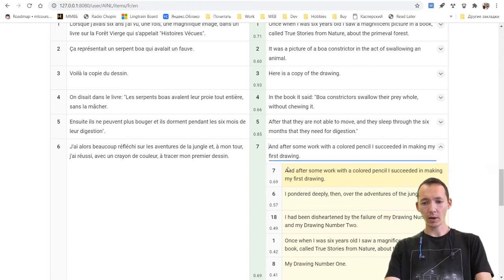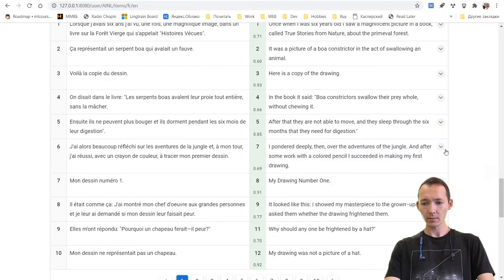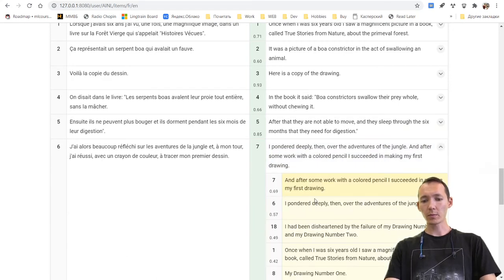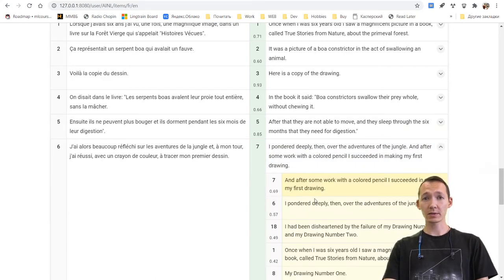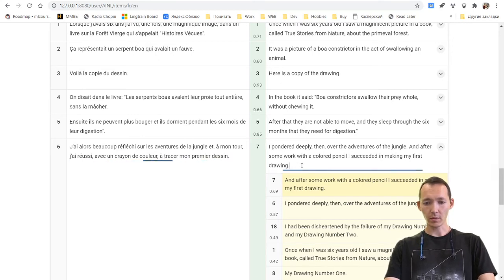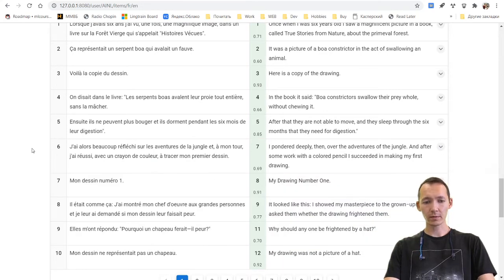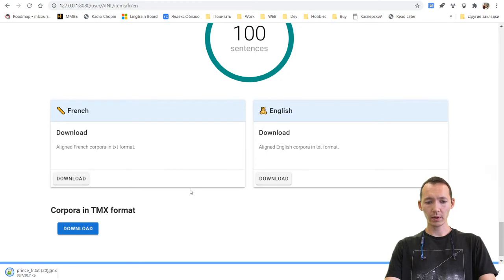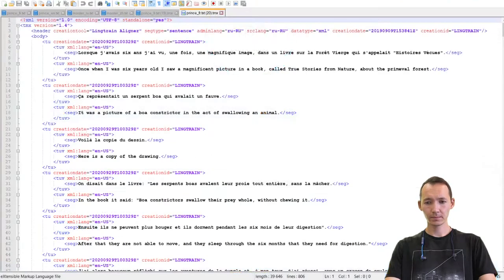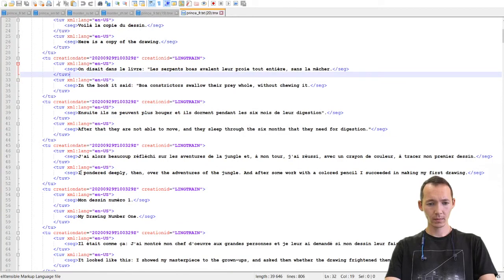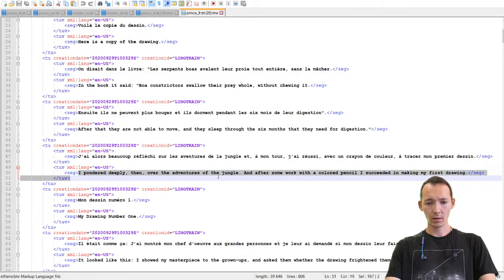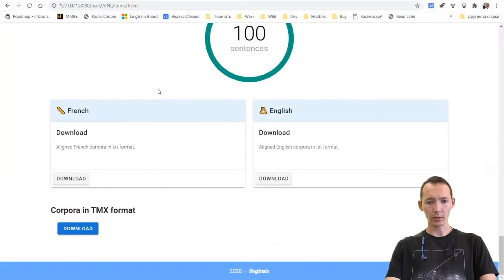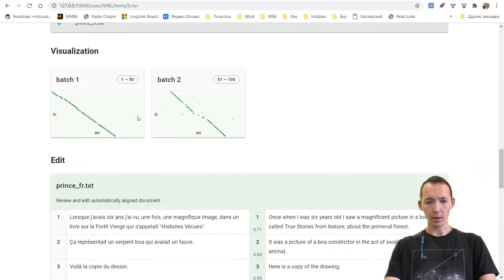And by pushing this button, we see the most similar candidates for alignment. And we can edit both French and English texts. Yeah, the corpora was saved. We can check it by downloading it. Yeah, here's two sentences instead of one.